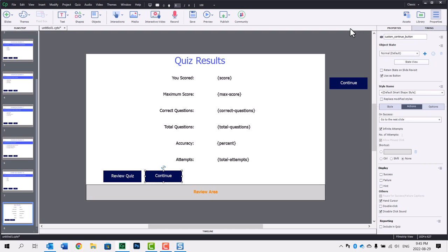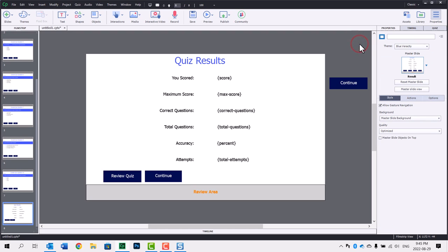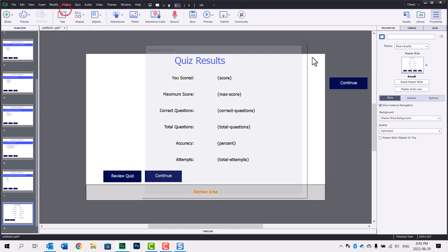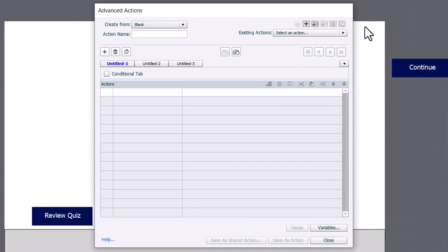All right. So what we want to do is have an on enter advanced action, and we're going to use a system variable to check to see whether we've passed or not. I'm going to go into the project drop-down menu and select advanced actions, and I'm going to call this results_enter.